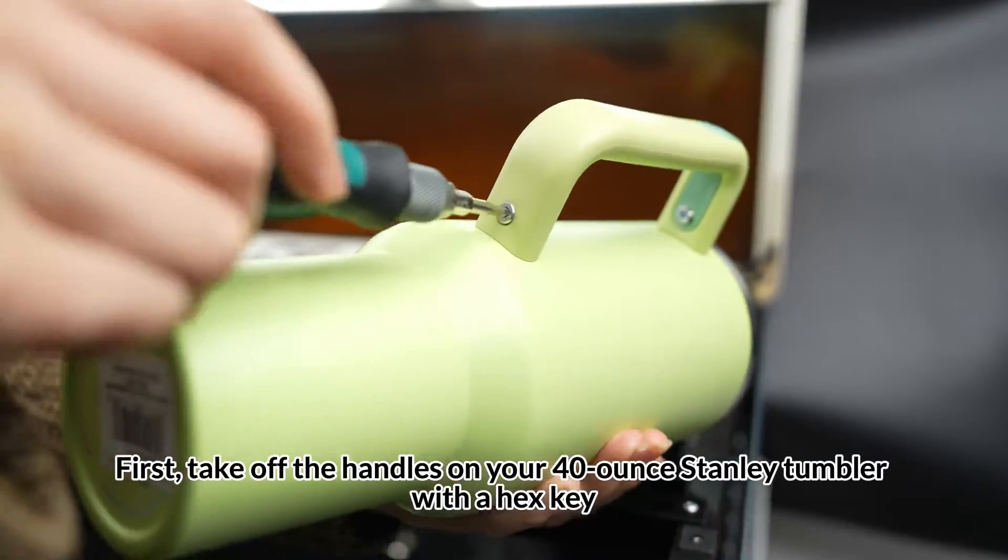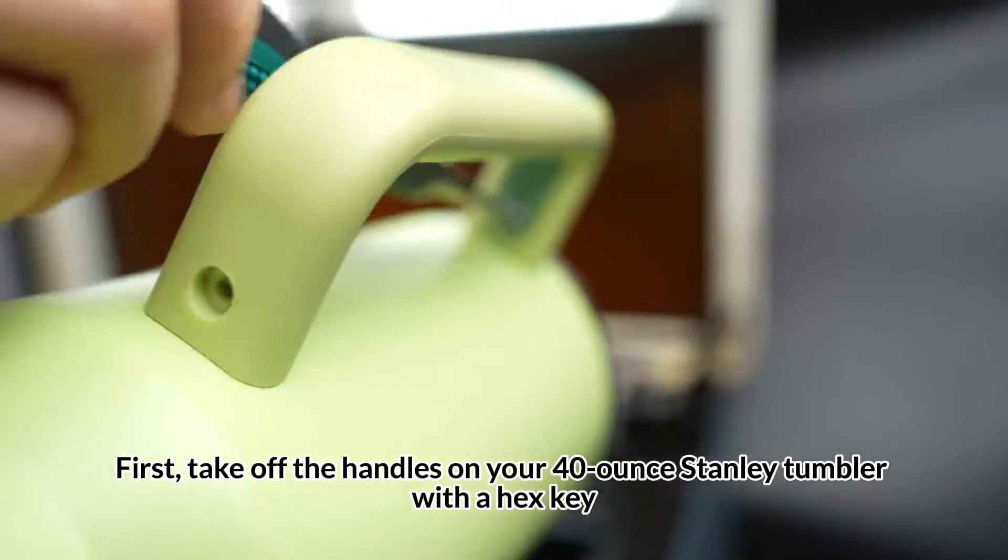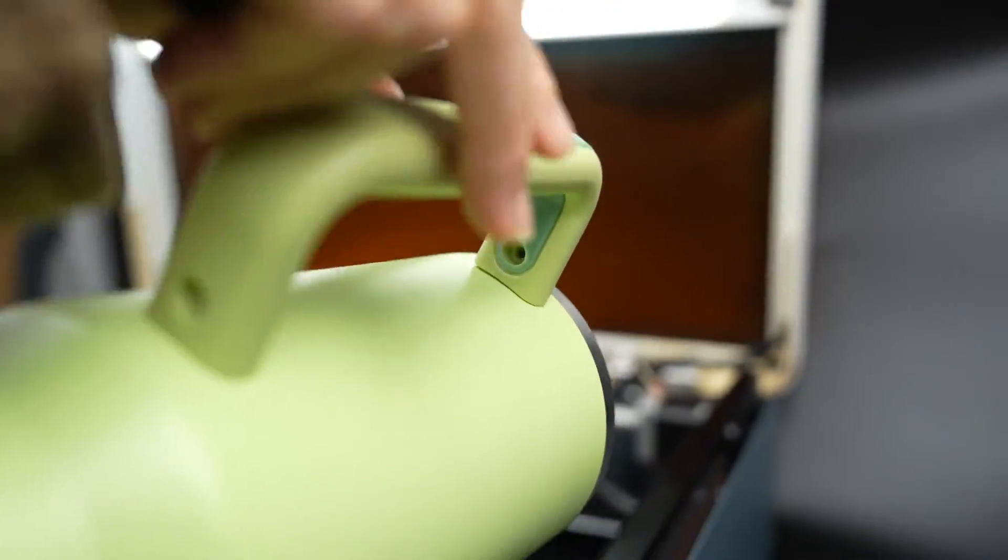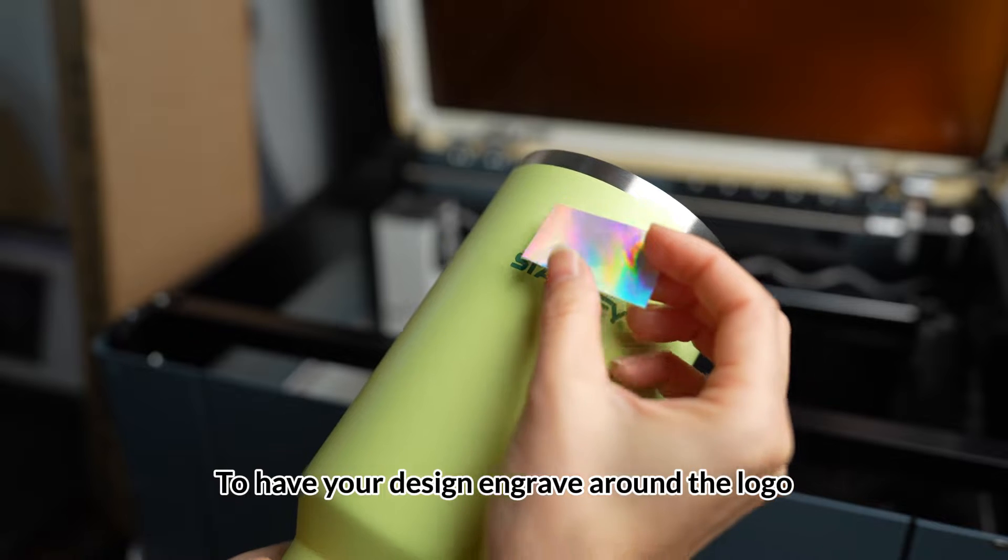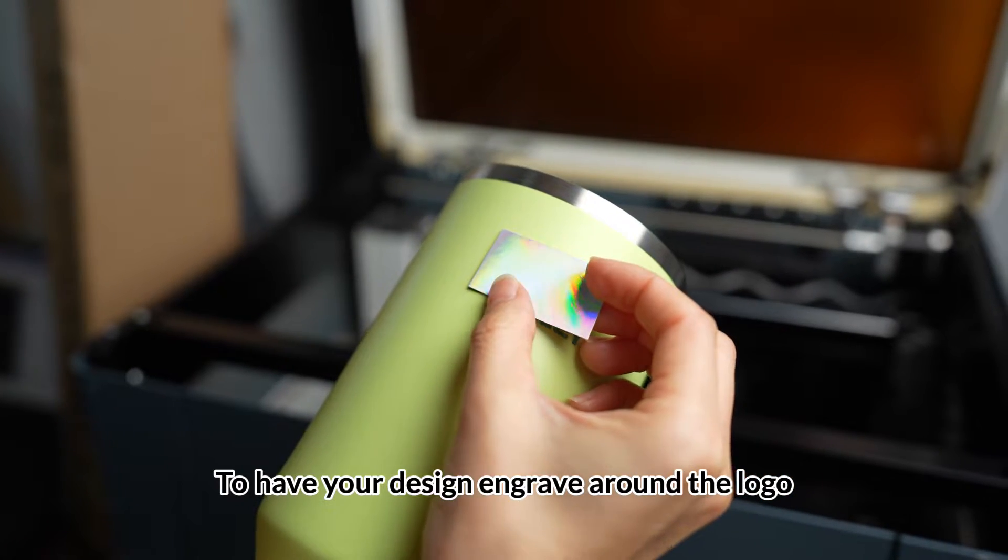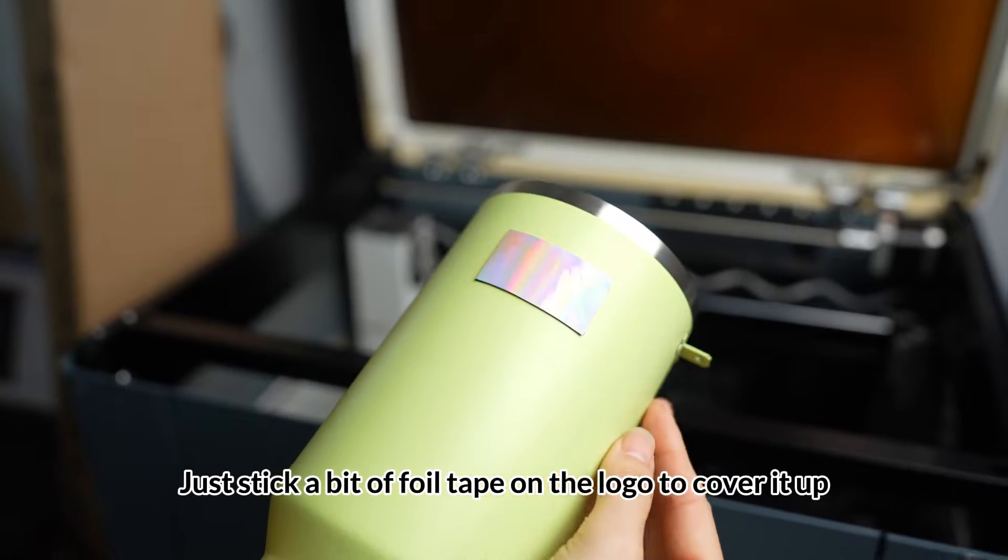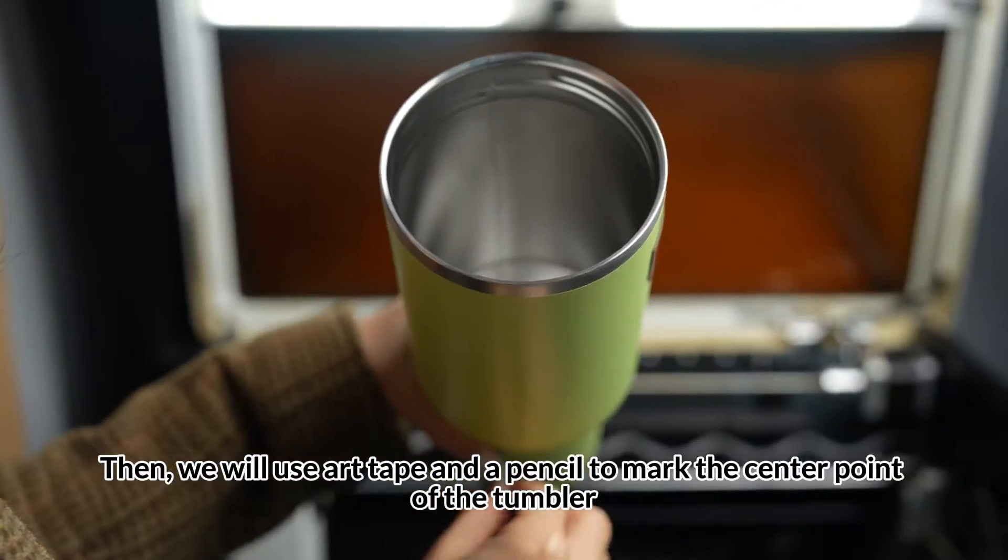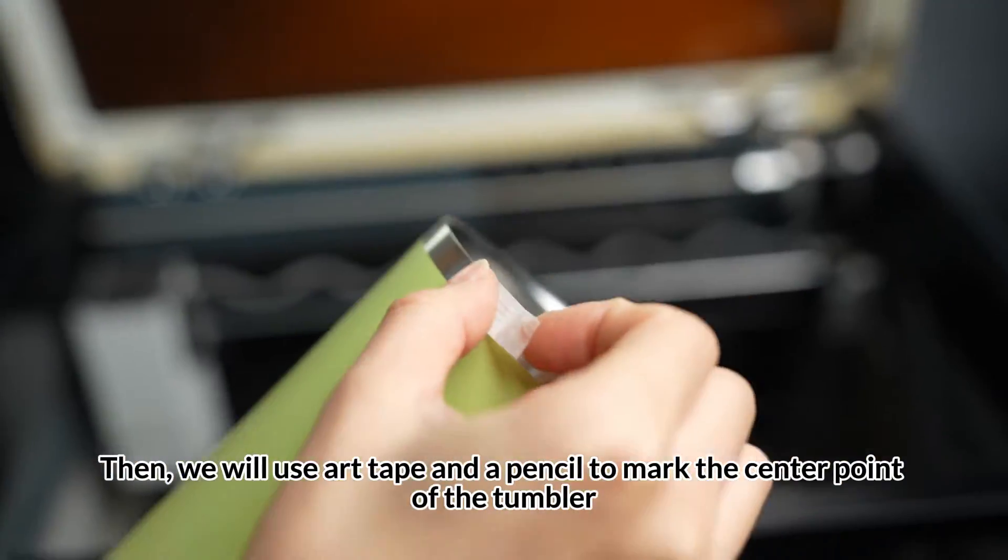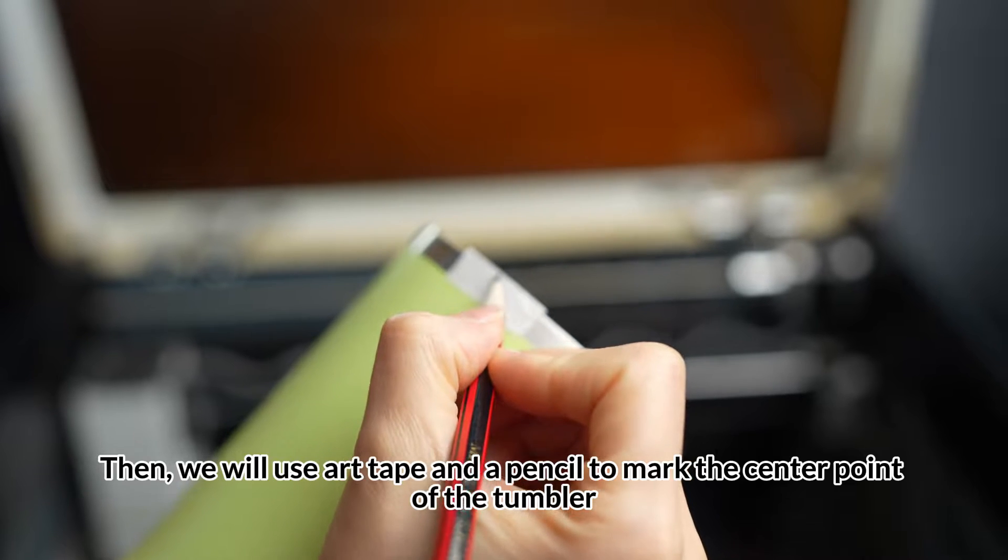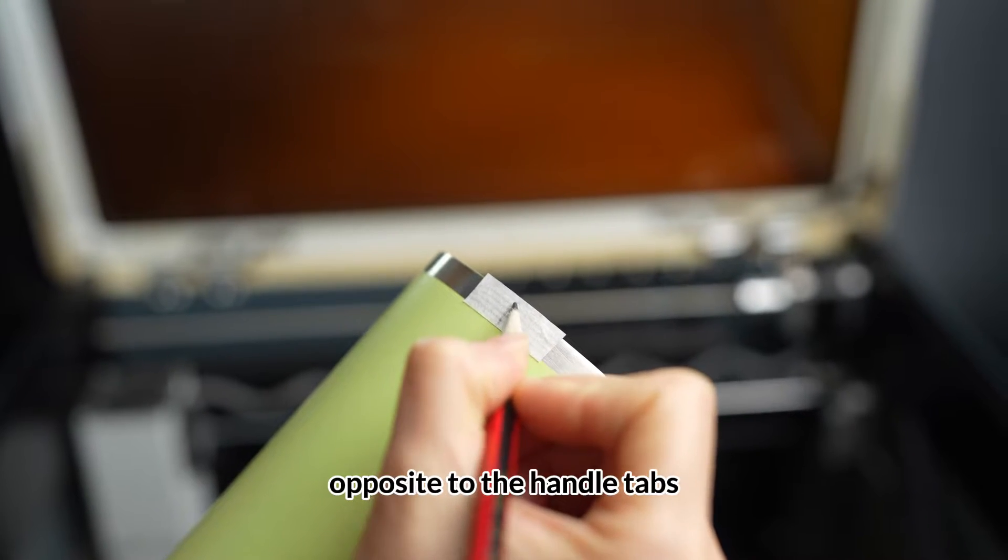First, take off the handles on your 40 ounce Stanley tumbler with a hex key. To have your design engraved around the logo, just stick a bit of foil tape on the logo to cover it up. Then, we will use art tape and a pencil to mark the center point of the tumbler, opposite to the handle tabs.